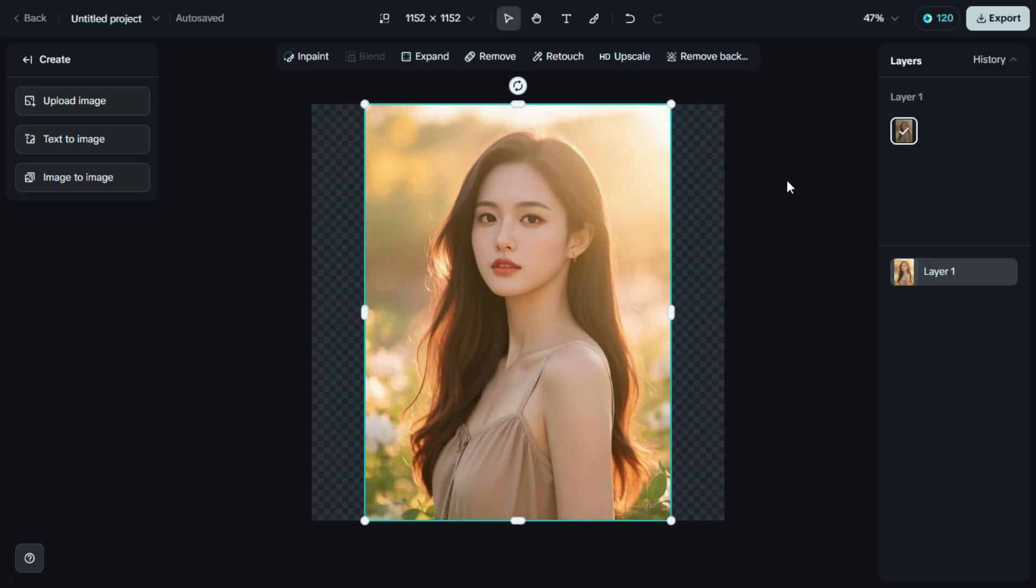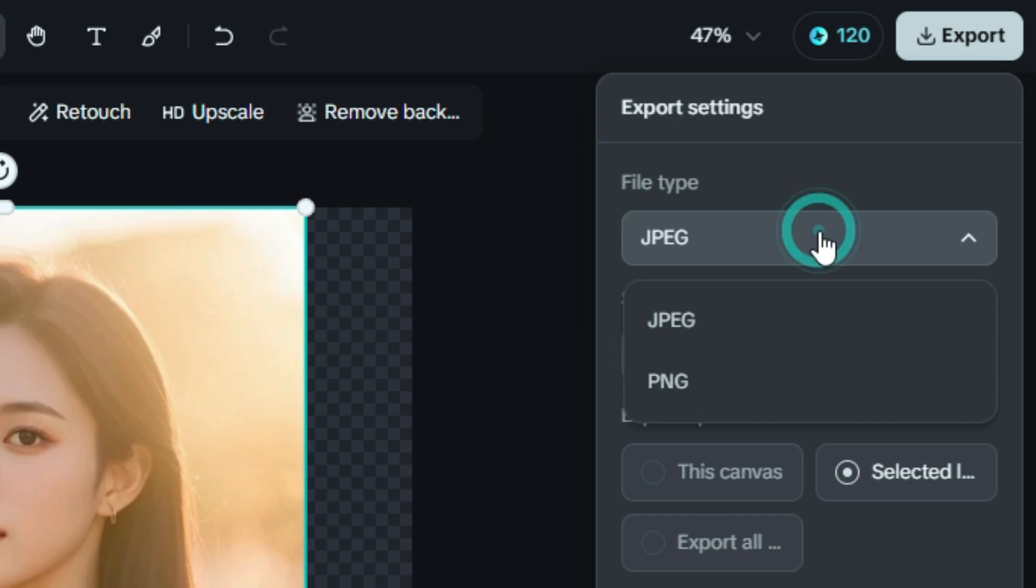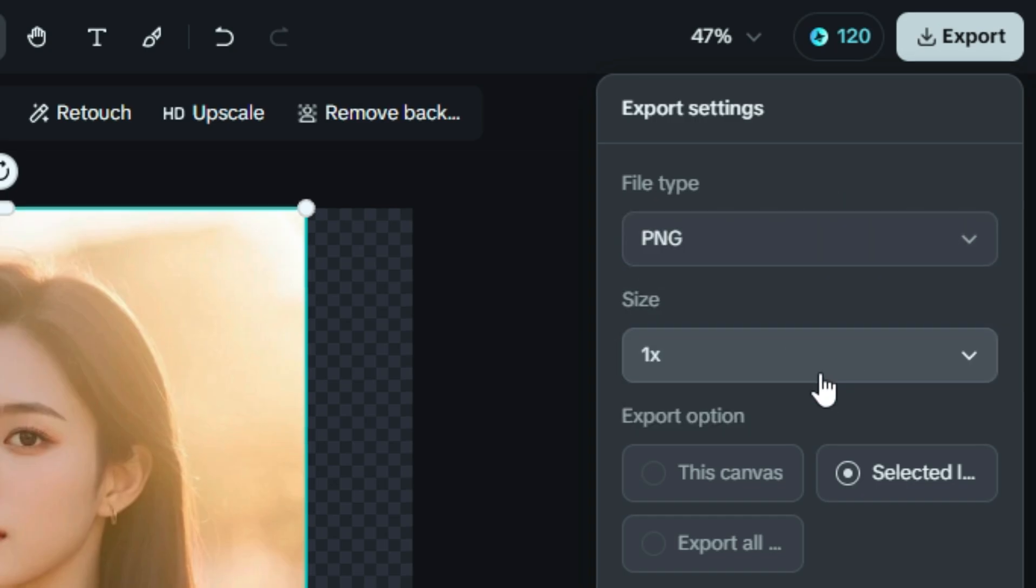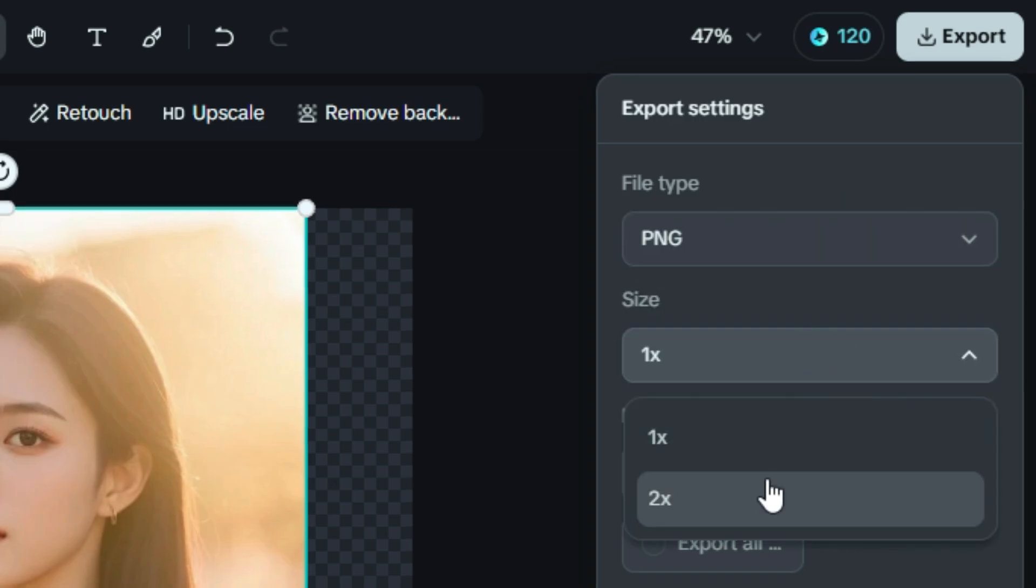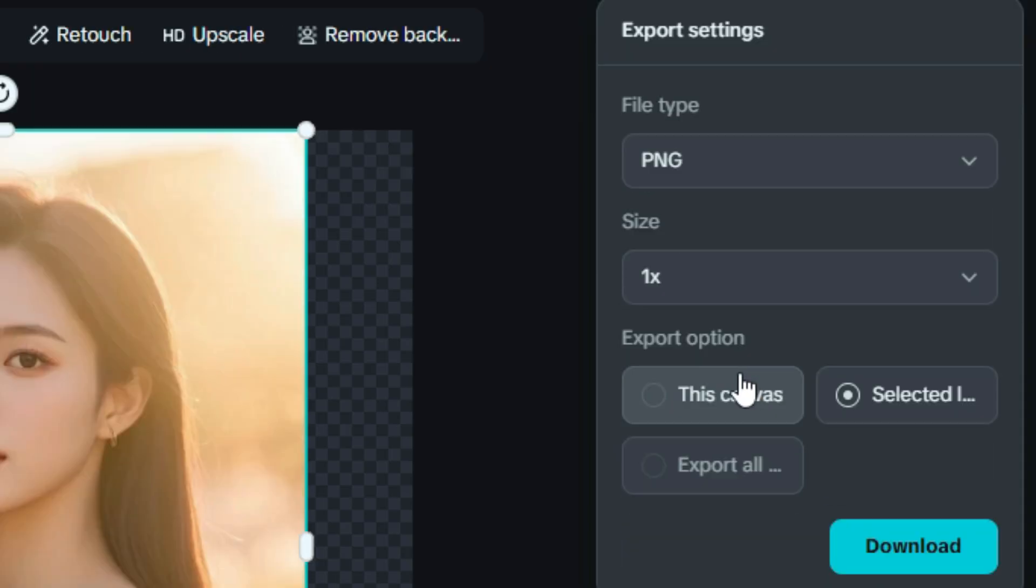So after we're done editing, it's time to download the final image. First, click on the Export button. Then, choose your file type. We'll select PNG for high-quality output. Next, pick the image size, either 1x or 2x. And for this tutorial, we'll go with 1x.